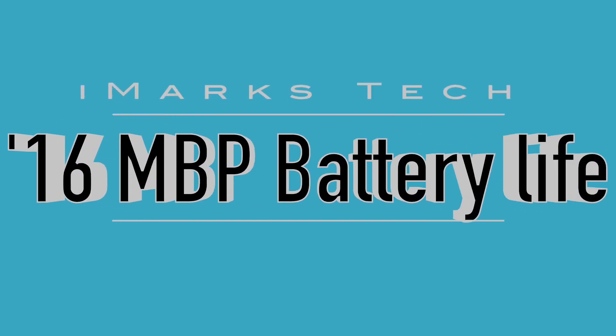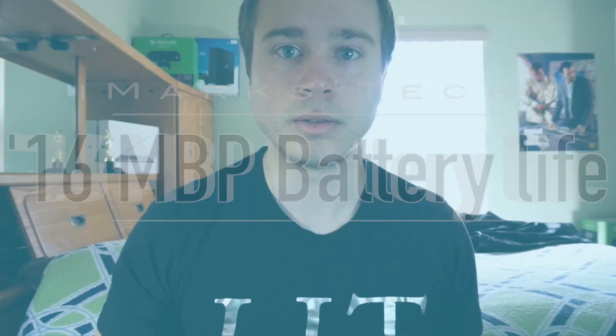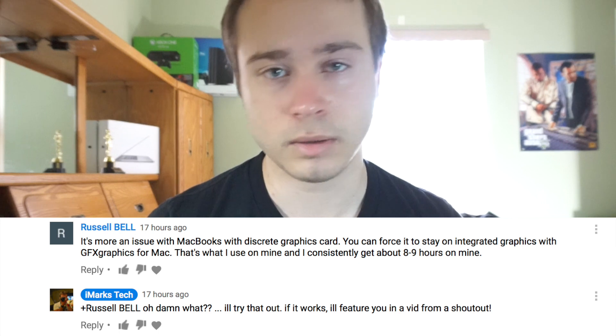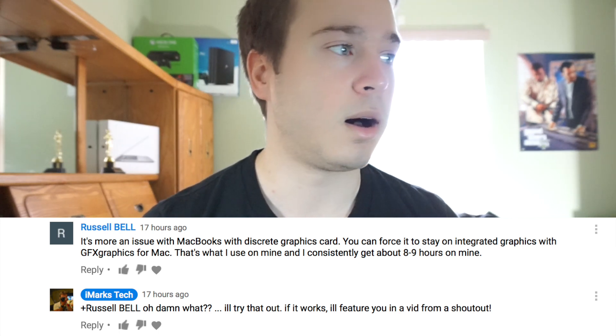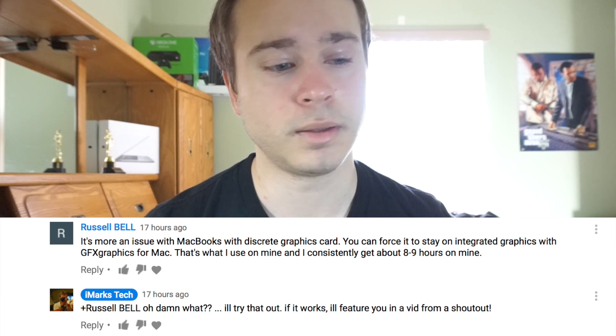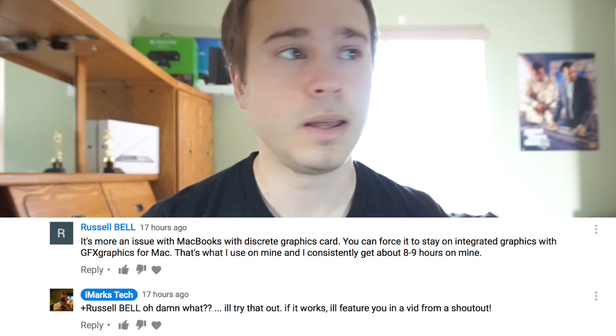Hey guys, it's Mark from MyMarkStack. A YouTube user by the name of Russell Bell — I'll leave his channel link in the description — commented on my video where I said the MacBook does not get anywhere close to 10 hours of battery life. We're talking maybe four hours tops, that's just me personally.